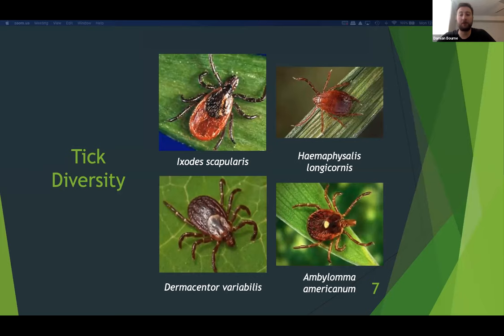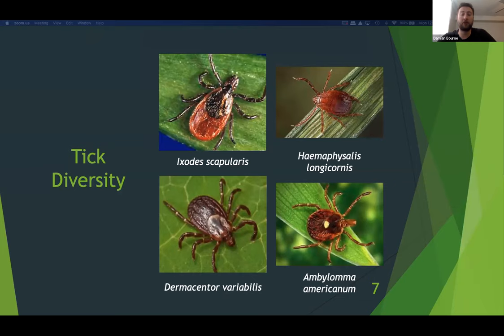Hybridization has been observed within both the Dermacenter and Ixodes genera, further complicating taxonomic identification. High-resolution photographs are needed to identify specimens at the species level. For example, Ixodes scapularis and Ixodes affinis show slight differences such as the presence or absence of setae and subtle color differences. However, telling these apart in the field may be challenging even to an experienced researcher.